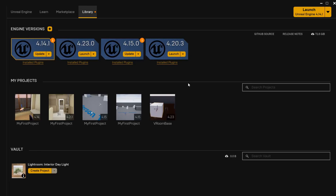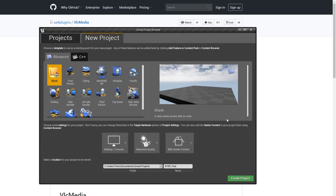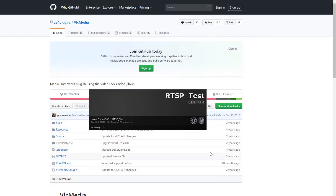For that we're just going to create a new project using this exact version of the Unreal Engine. I'm going to create a new project blank, I'm going to name it RTSP underscore test. Let's go create project.